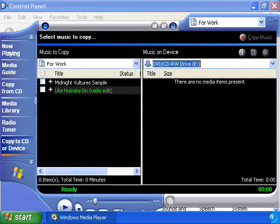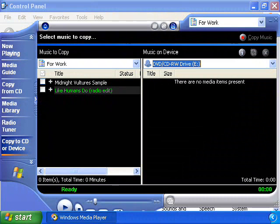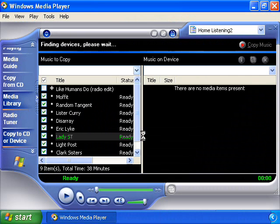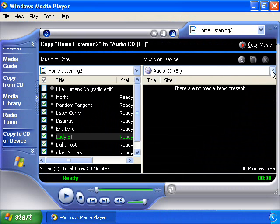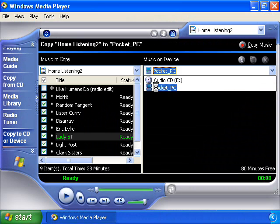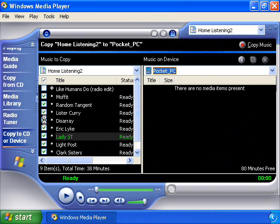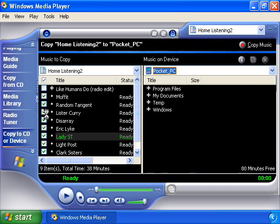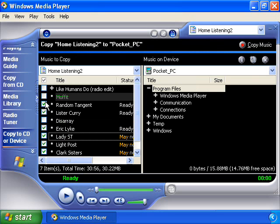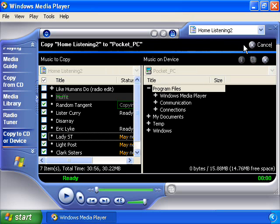If you have one of the many digital music devices that support WMA or MP3, transferring your music to that device is just as easy. Using Windows Media Player, select the Copy to CD or Device option. Under the Music on Device drop-down dialog box, select the device you wish to copy the music to. Then by clicking the boxes you want, select the tracks you wish to copy from your playlist. Then select Copy Music — Windows XP does the rest.